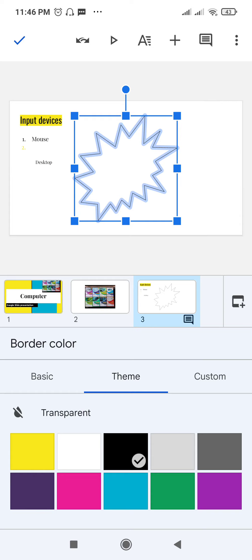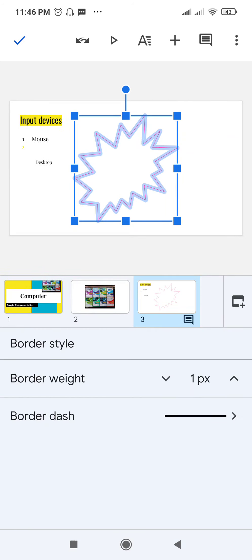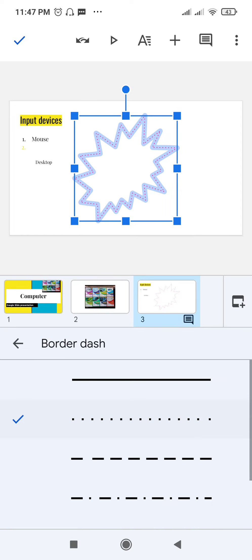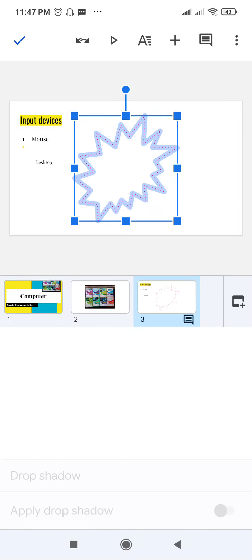If you want to change the border color, click on border. For example, tap to select pink, then tap the checkmark to confirm. You can also change the border width — by default it is one pixel, but you can make it two pixels. You can also select a border dash style by clicking on the dash option.